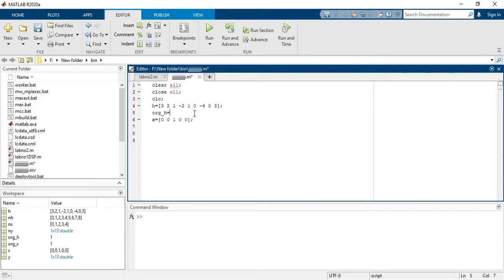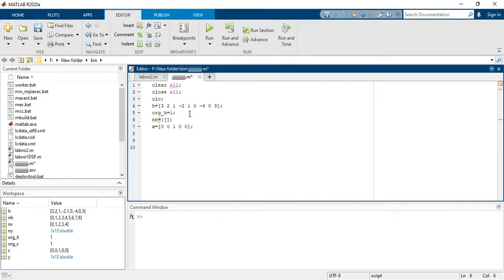First you have to define the origin of the first signal, which is the impulse response h. The origin of h I am taking at index 1, so at zero position we have output one. Now we need to define the time index for this impulse response signal. n_h is the input time index, represented as the length of h.